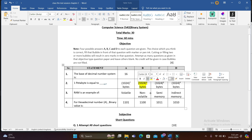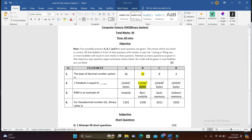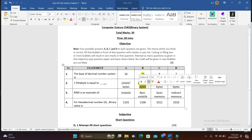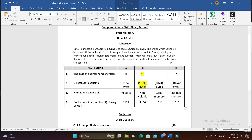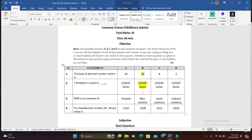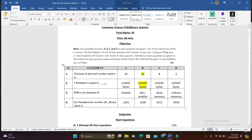If they are asking in terabytes then it can be 1024 TB, but currently they are asking the answer in bytes, so option B is the correct answer.